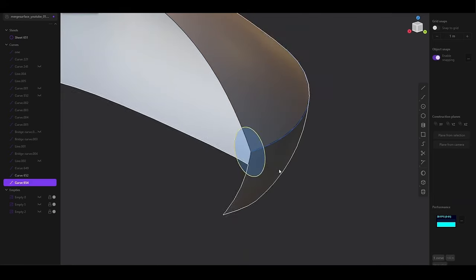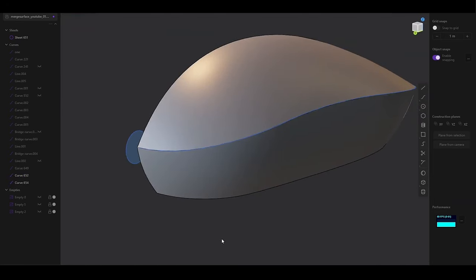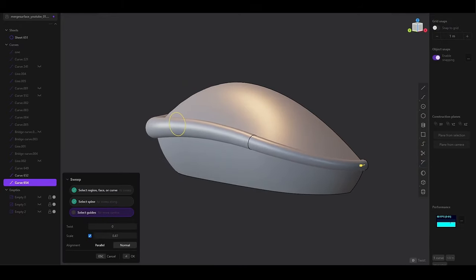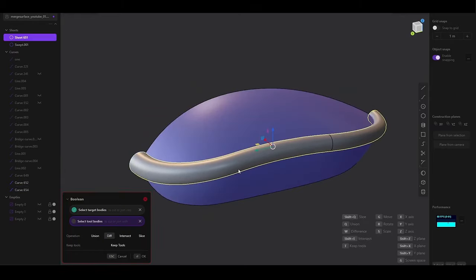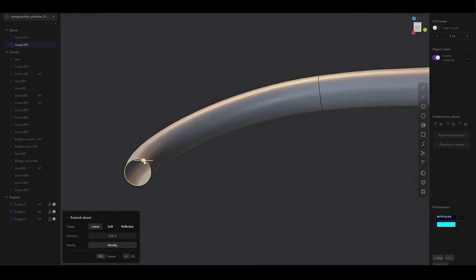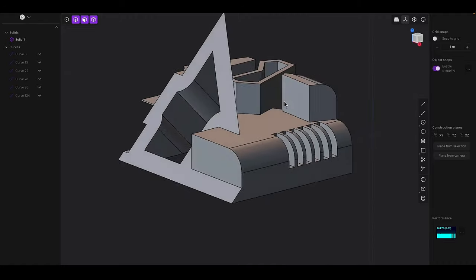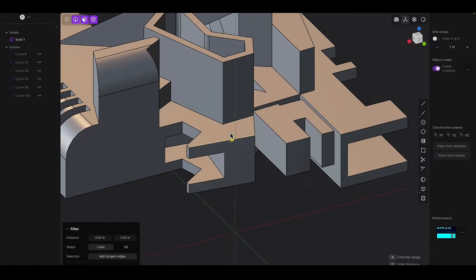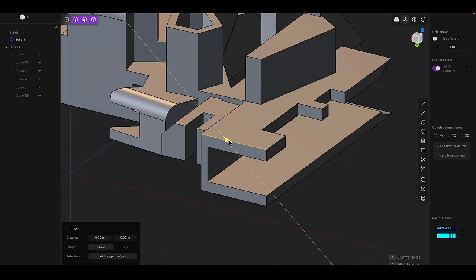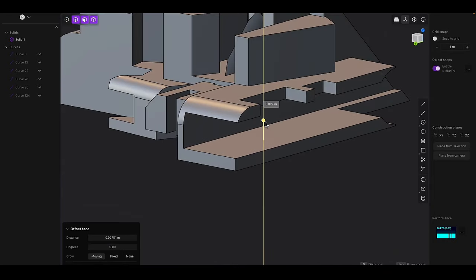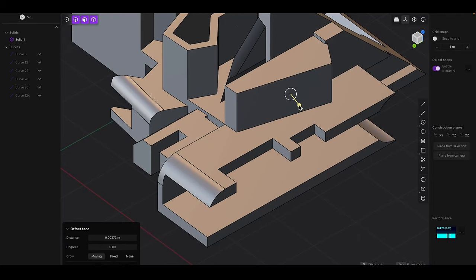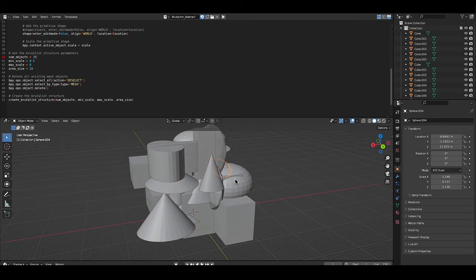NURBS are mathematical representations of 3D geometry that allow for the creation of smooth, complex curves and surfaces. This makes Plasticity particularly effective for industrial design, where precision is paramount. Users can create intricate shapes with smooth surfaces that are ideal for manufacturing, product design, and other applications where exact dimensions are crucial. Plasticity also offers a streamlined workflow for converting models between different formats, exporting to commonly used 3D file types like OBJ, FBX, and STEP, making it easy to integrate Plasticity models into other software such as Blender, ZBrush, or Unreal Engine.